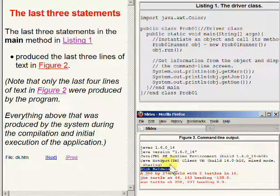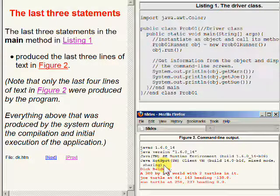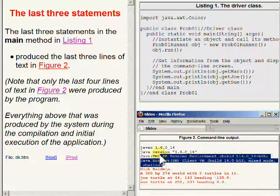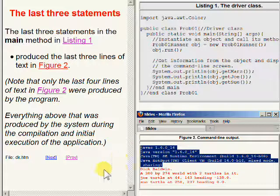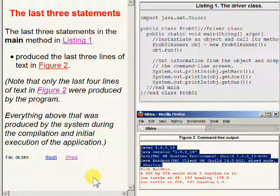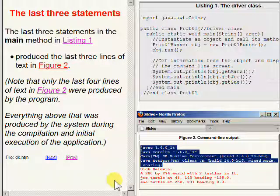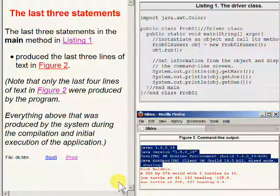And the black text was produced by the Java compiler and the Java virtual machine during the compilation and the beginning of the running of the application. Once again, only the red text on the bottom of the screen was produced by the code that was written into the program.